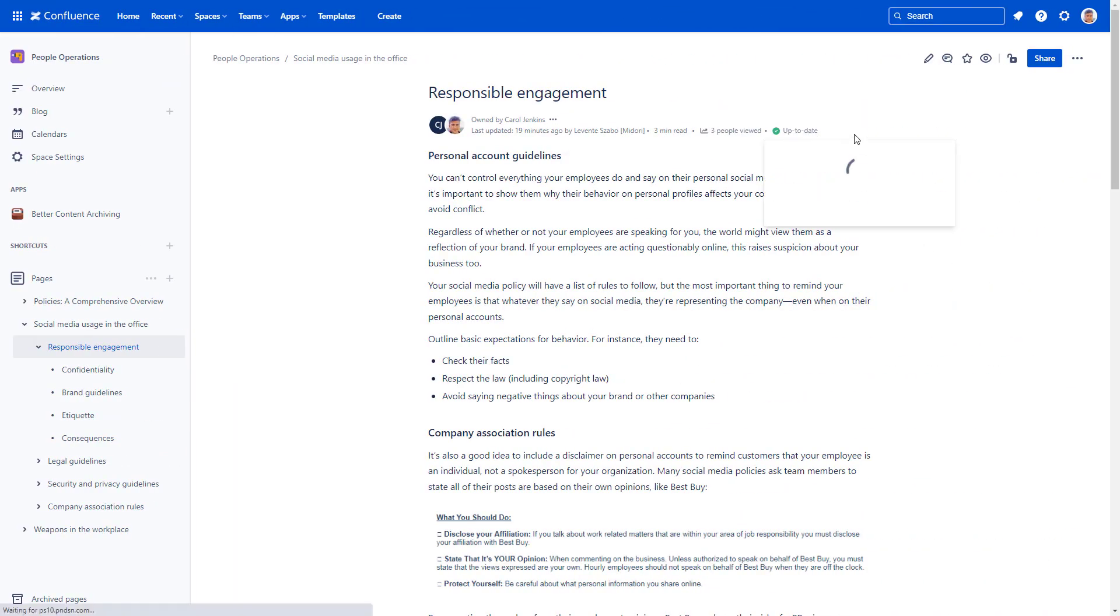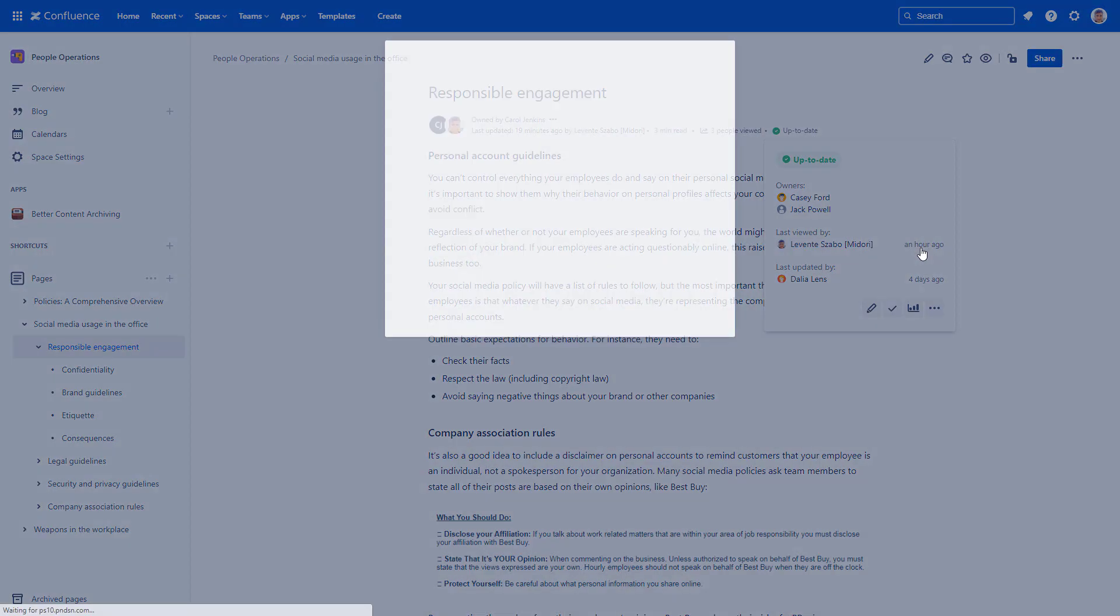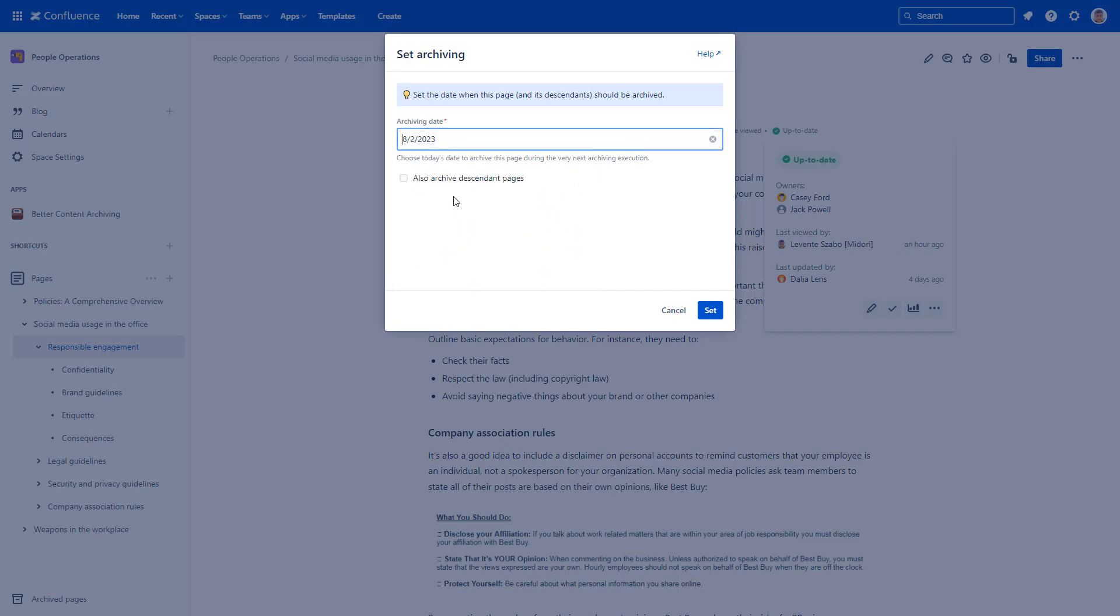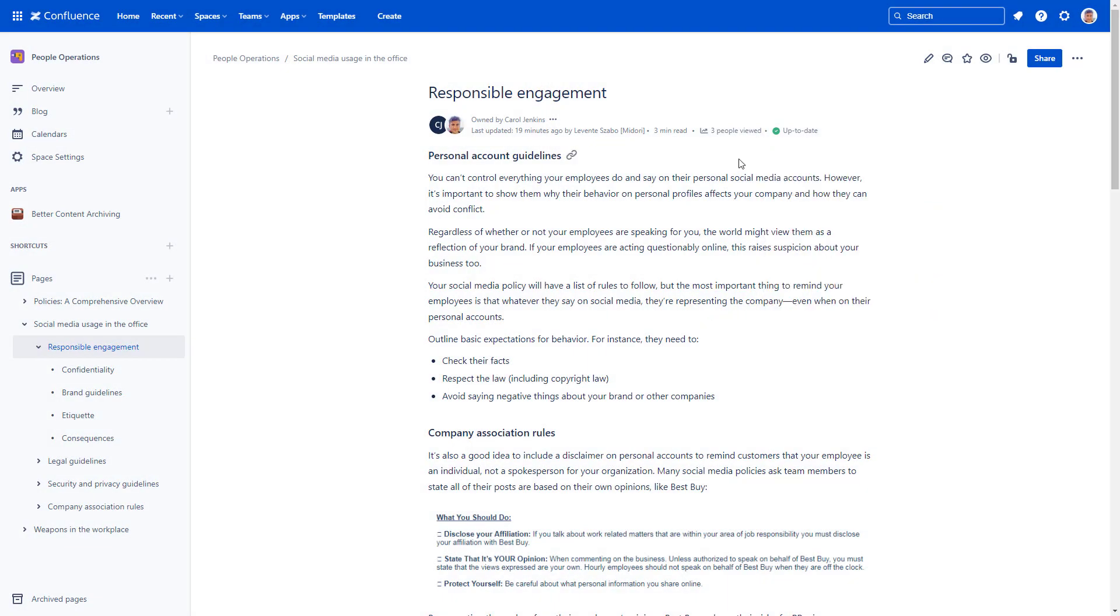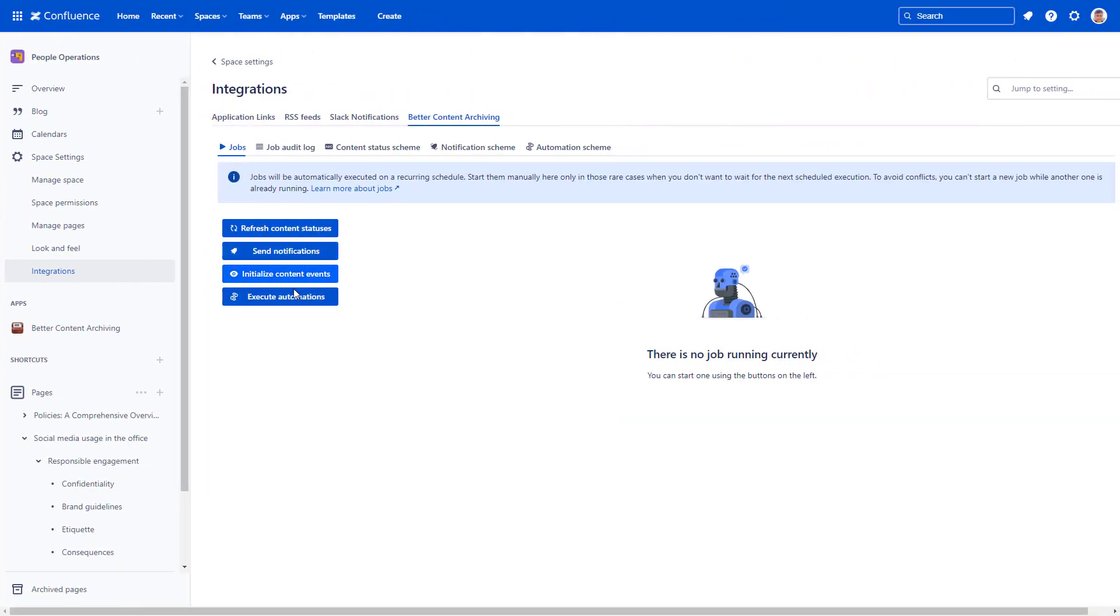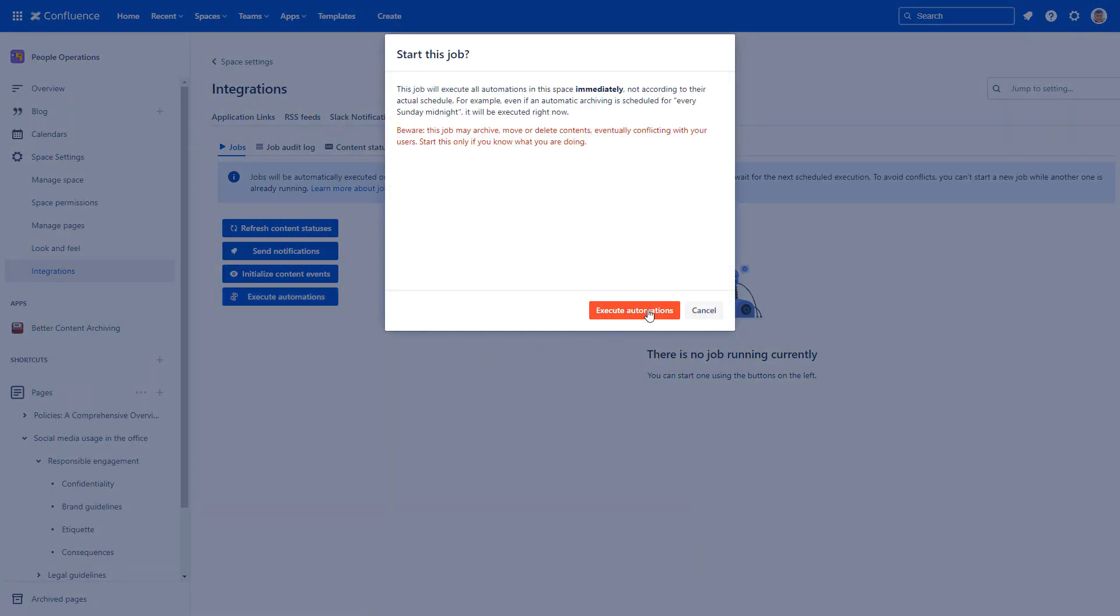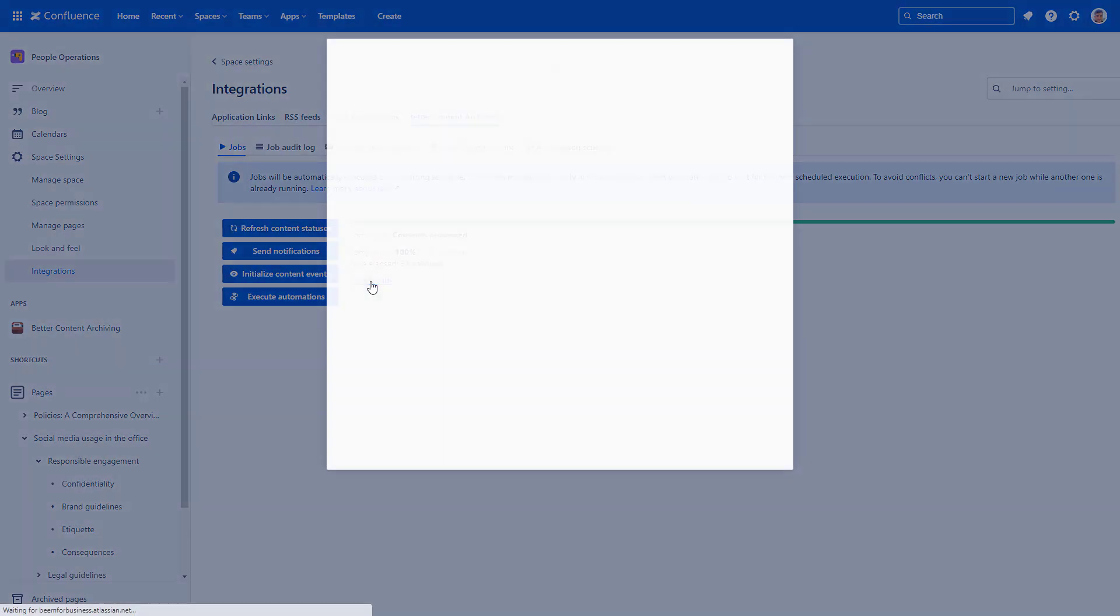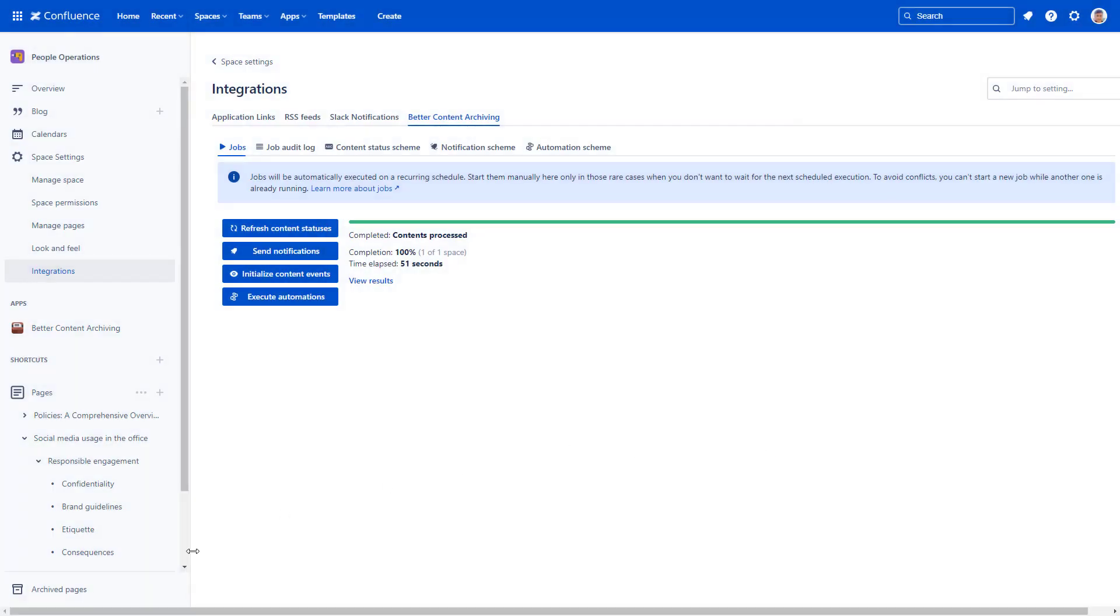Let's archive this page and its child pages with Better Content Archiving. Set an archiving date in the past and select the option to also archive child pages. The automation would kick off later, but you can execute the archiving automation manually.